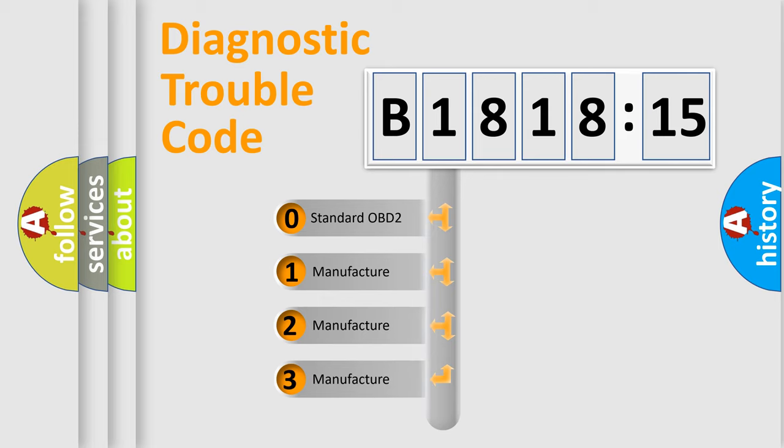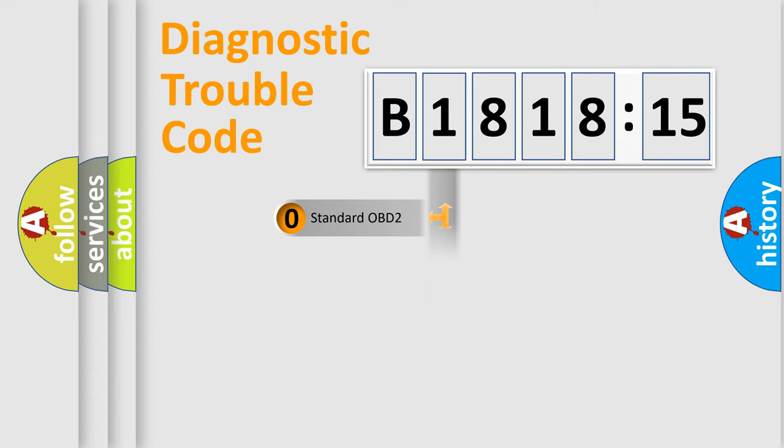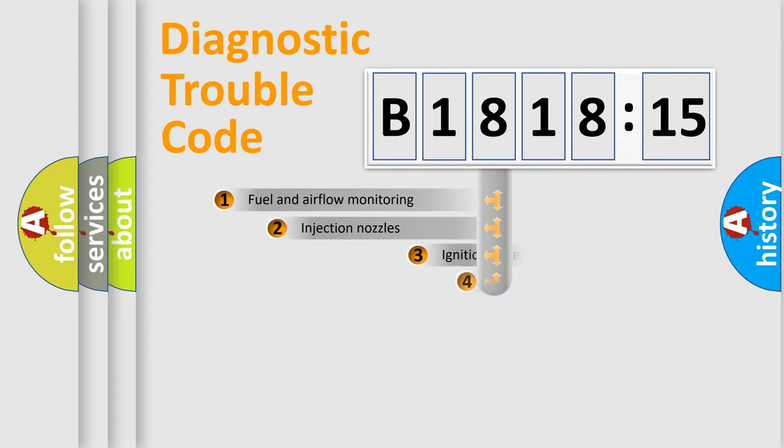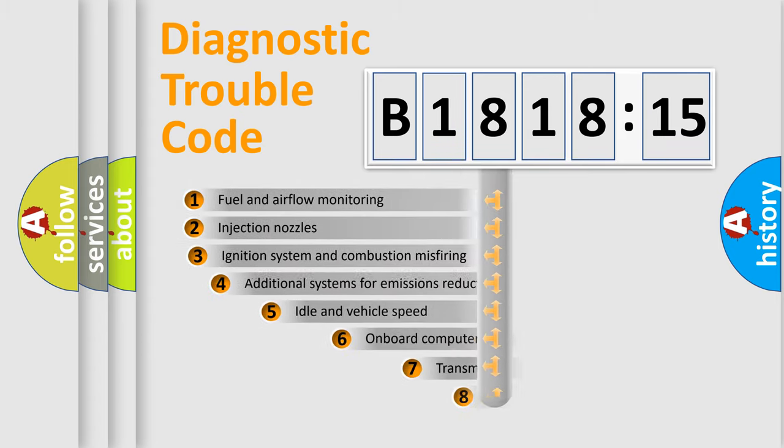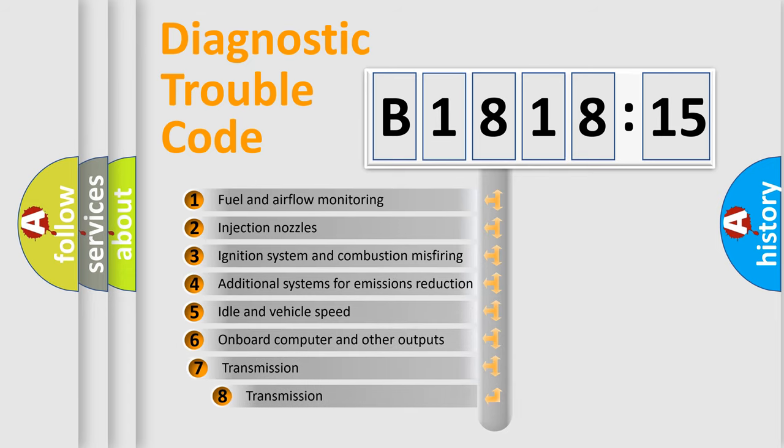If the second character is expressed as zero, it is a standardized error. In the case of numbers 1, 2, or 3, it is a manufacturer-specific expression of the car specific error.